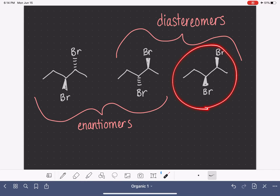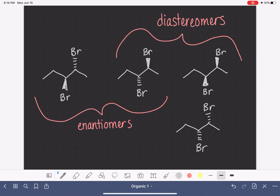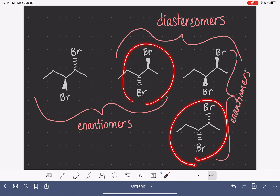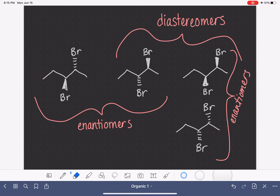This molecule and this molecule would also be diastereomers of each other. We can draw a lot of different versions of this molecule. If we wanted to draw the enantiomer of this one, we would change both of the wedges to dashes. Now these two are enantiomers — they are mirror images of each other. But if we compare this molecule to that one, these two are diastereomers because they're not mirror images, and these two are also diastereomers — not mirror images.